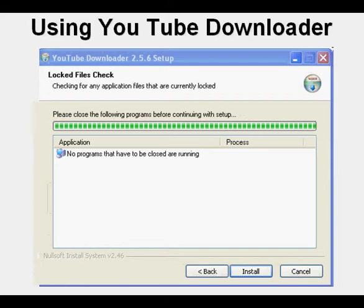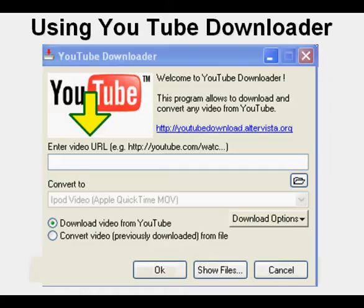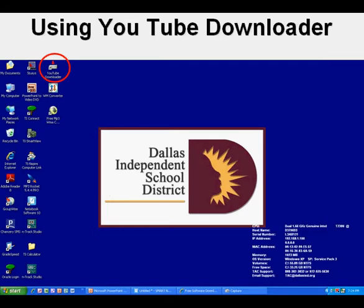Here's an Install Status window. Here's the Completing the YouTube Downloader window. Click Finish. And now we're finally to the YouTube Downloader program window. And here's the YouTube Downloader icon sitting on my desktop ready to use.